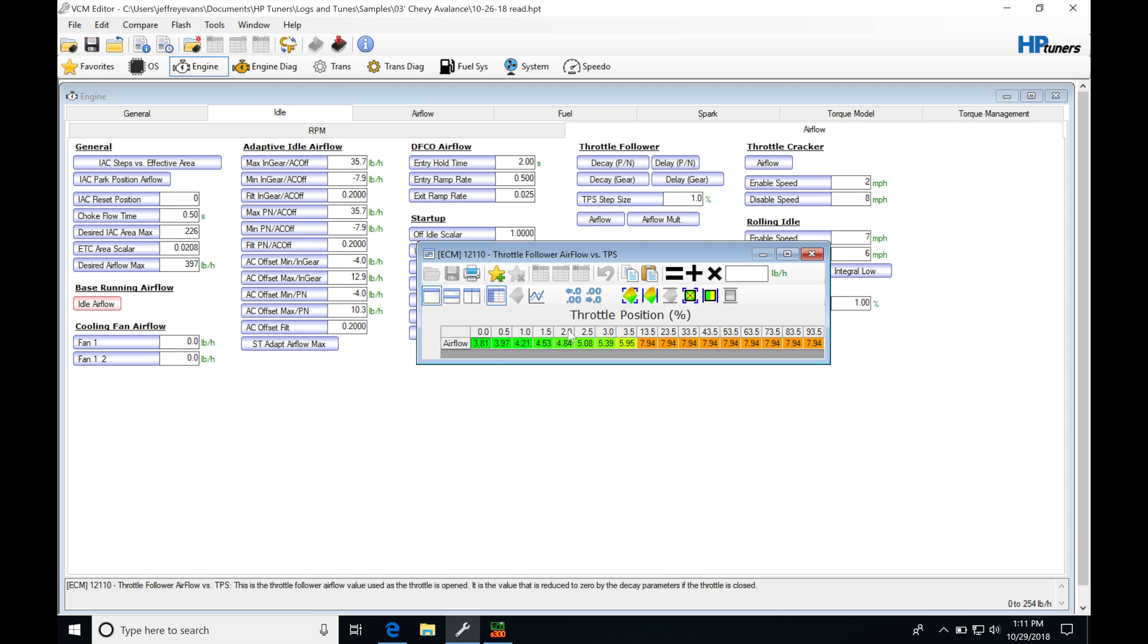It's going to be based on throttle position on our breakpoints on the top here. And then the values in here are going to be the adder and airflow, and in this case, in pounds per hour. And it's going to be adding this amount of...